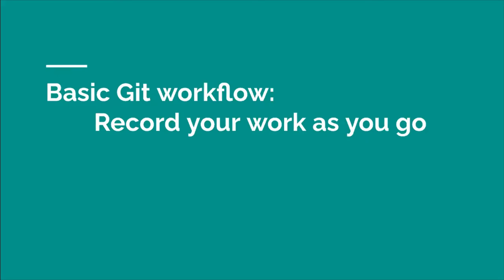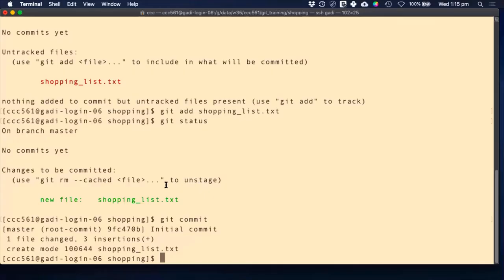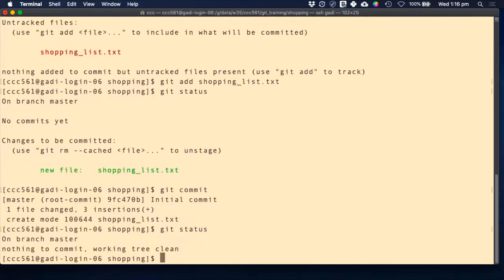The commit has been done — it says one file changed. Now if I do 'git status', it tells me 'nothing to commit, working tree clean'. Working tree is where you're working, and 'working tree clean' means what you have in your working tree is exactly the same as what you recorded last — you haven't made new changes since the last commit.